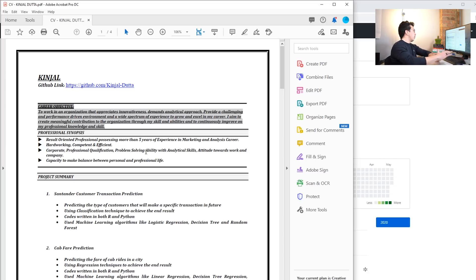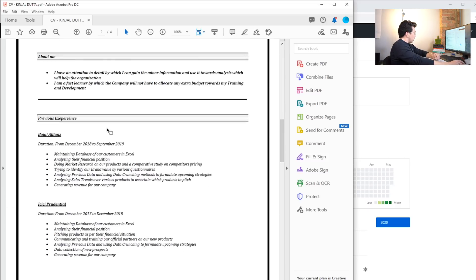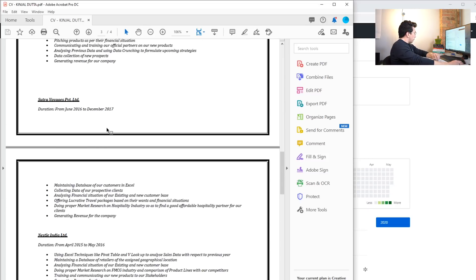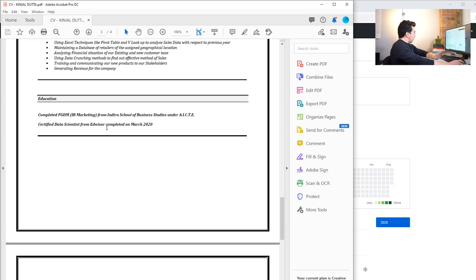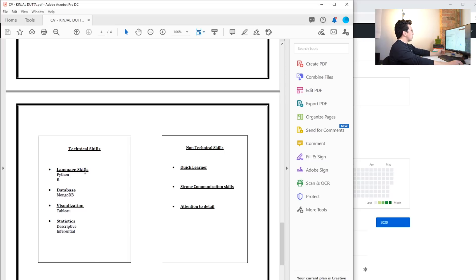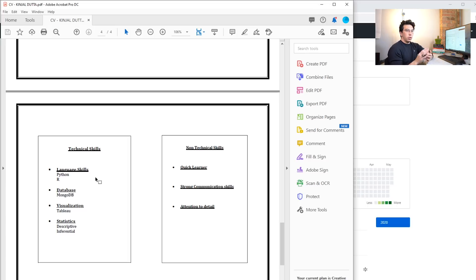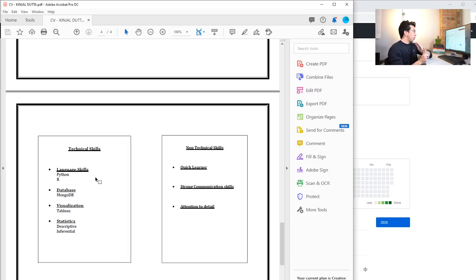I always recommend starting with technical skills at the top. These are really good technical skills, but I'd also go more in depth into some of the packages, for example, that this person knows in Python. Most jobs look for pandas, they look for scikit-learn, they look for NumPy, they look for matplotlib.